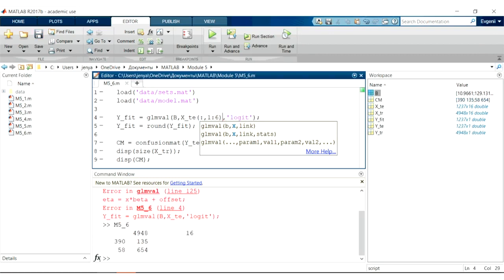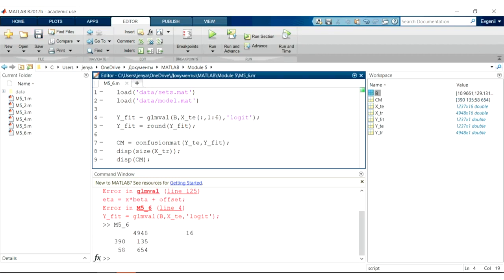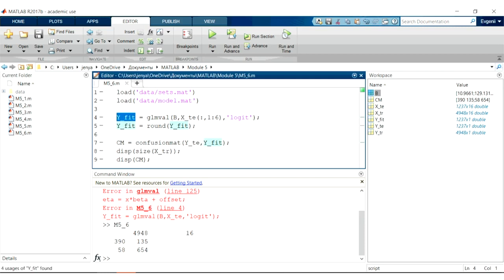See that I used confusion mat function to create a confusion matrix. You also see that I rounded the output of our glmval function because glmval's output is actually a probability. Sometimes we have a probability very close to one but not one, and this y fit will have this number really close to one or really close to zero but not equal. That's why I use the round function to actually get these results.